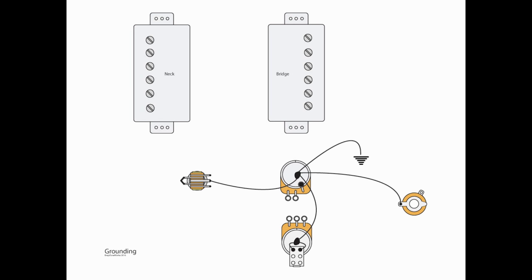Now, you'll notice that the DPDT switch also needs to be grounded, so we are going to be grounding lugs A3 and B3 of that switch to the top of the tone pot. And lastly, we're going to take a wire from the top of our grounding point, the volume pot again, and that's going to be our ground wire going to the ring portion of our output jack.